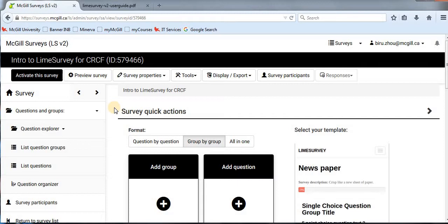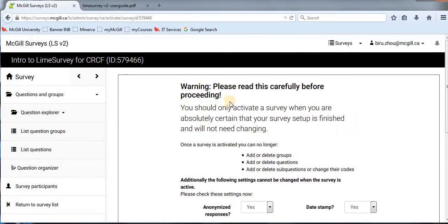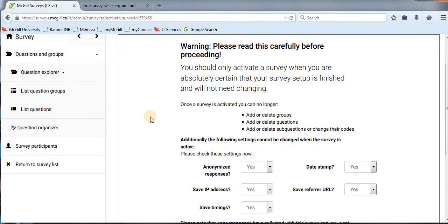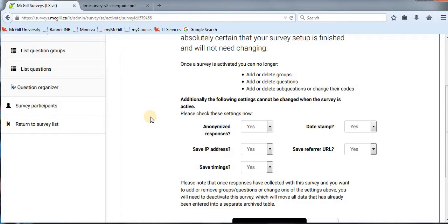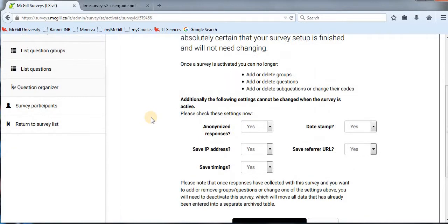Once you are happy with your survey and think it's ready to be launched, you just need to activate your survey by clicking this link on the left. There will be warnings, and you need to read them very carefully before confirming your action to activate the survey. The reason is that once your survey is activated, many functions, settings, and conditions will not be able to be changed during data collection. I recommend going through the list carefully to make sure the settings are to your liking.